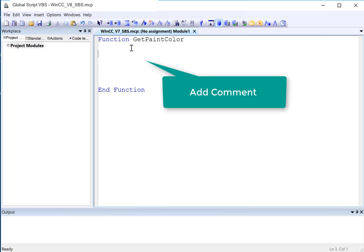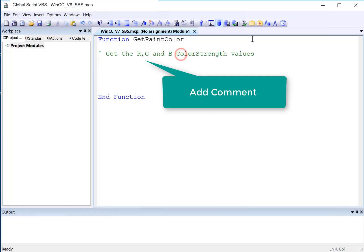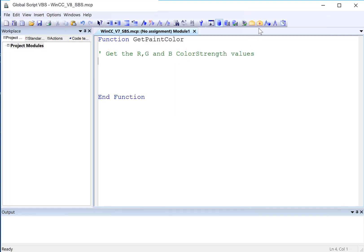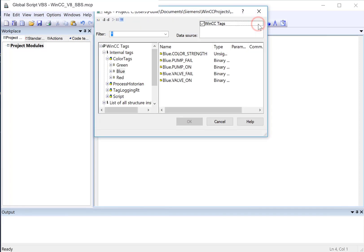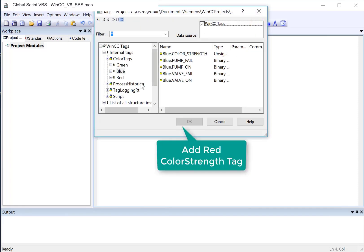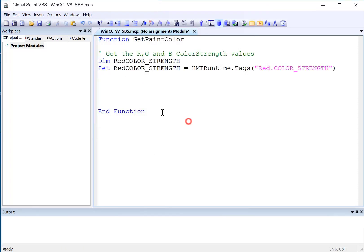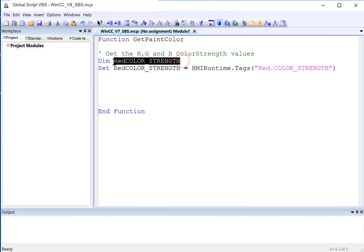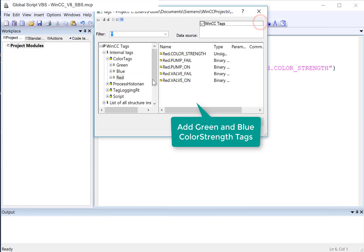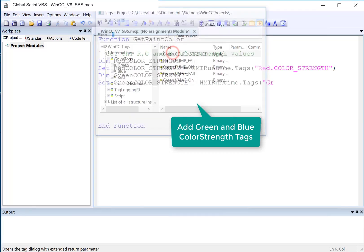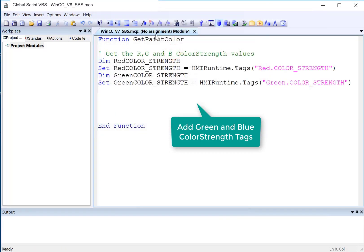So the first thing that we need to do is we need to get the R, G, and B color strength values. And there's an easy way we can do this. We will just use this tag dialog with extended parameters. We will grab our red color strength. So it's going to create a variable and set it to the tag. So now I can access that tag directly using the red color strength variable that was created. So I'm just going to do that same thing again for green and for blue.